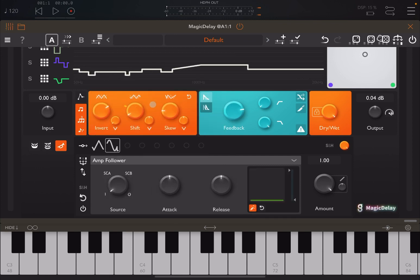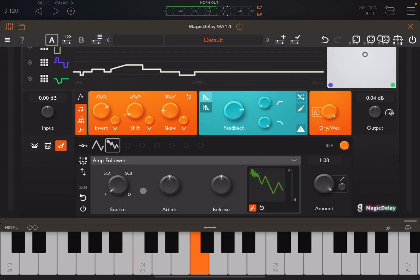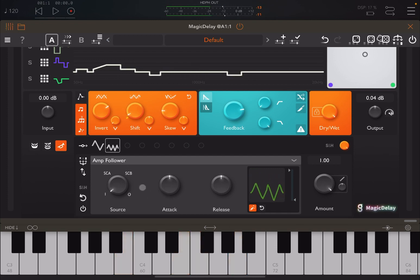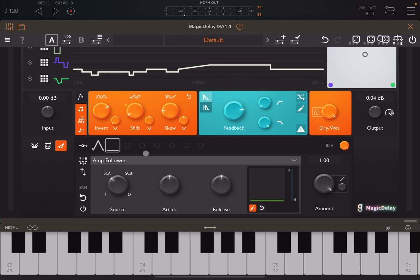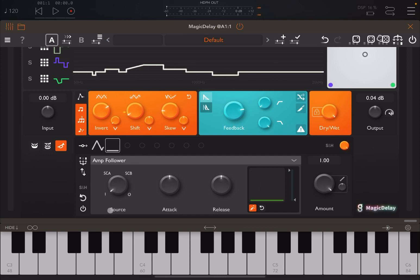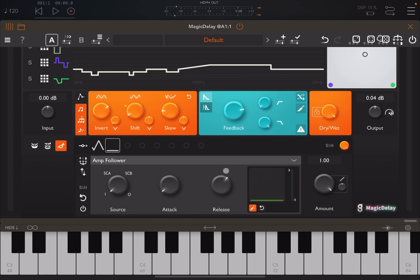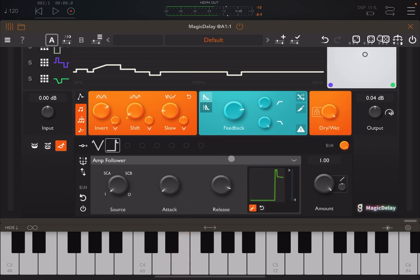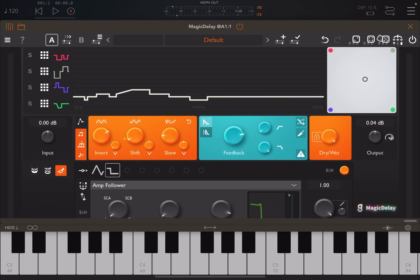Let's say that we do an amp follower now. You can do side chain A, B, and output, but I will create some specific tutorial on those. Change the attack and the release, of course.